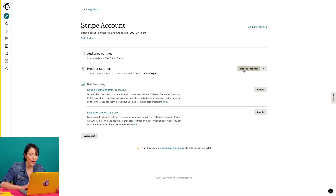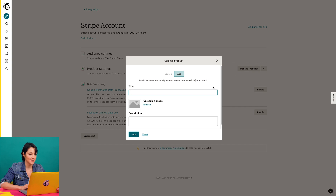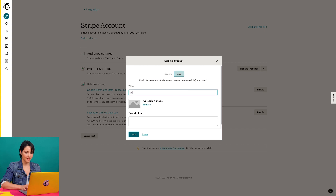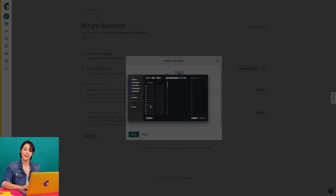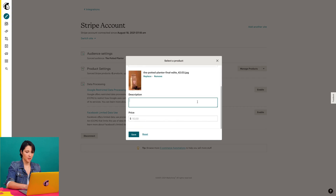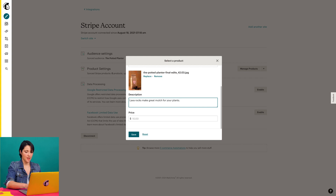To learn more about MailChimp stores, check out our guides and tutorials. To add a product, I'll click manage products and in the select a product modal, I'll choose add and give my product a title. Then I'll upload a picture — this one looks good — and I'll go with this description and price.